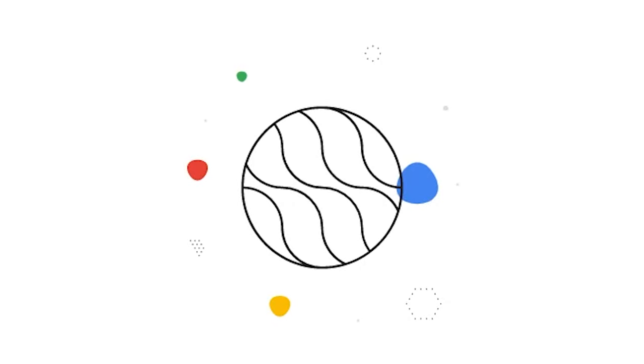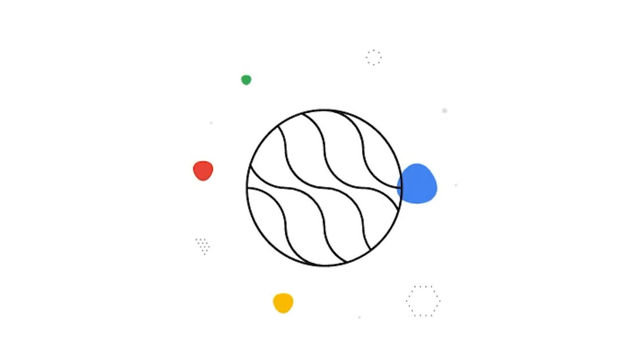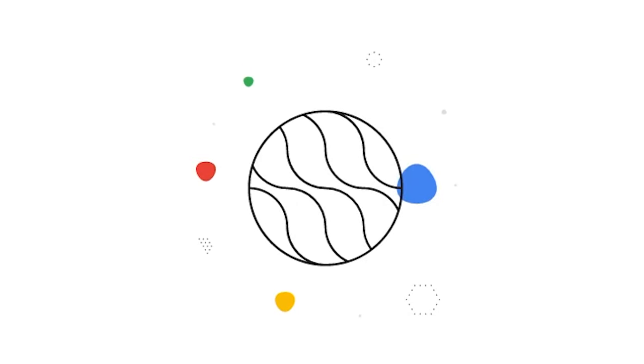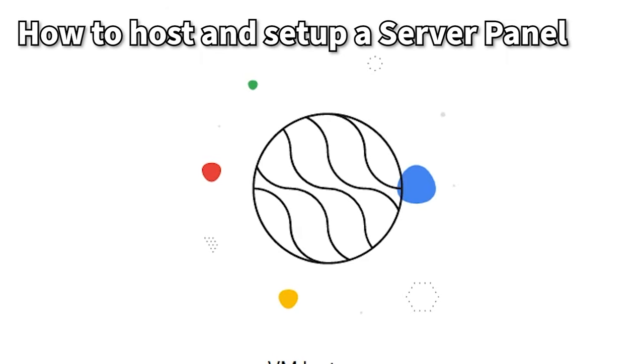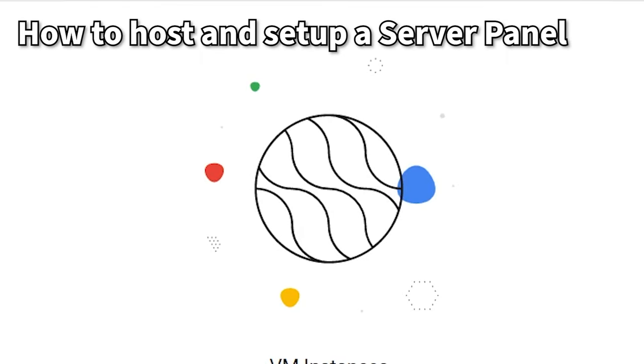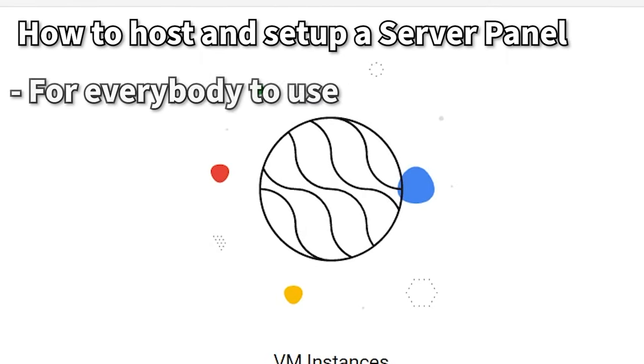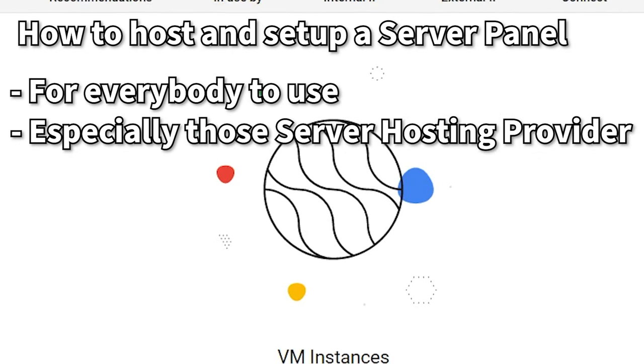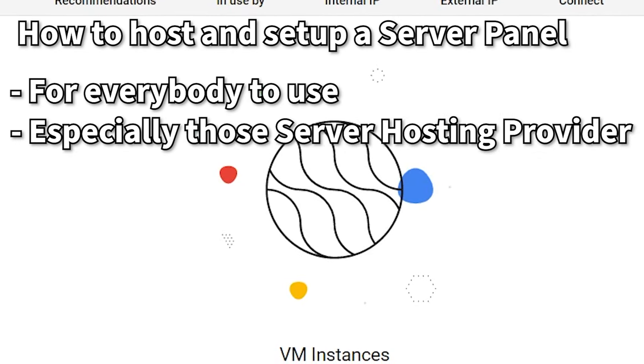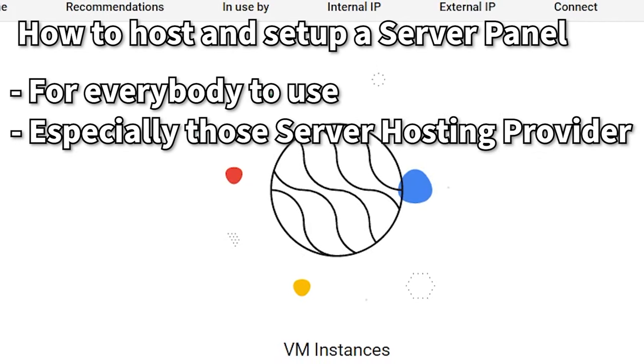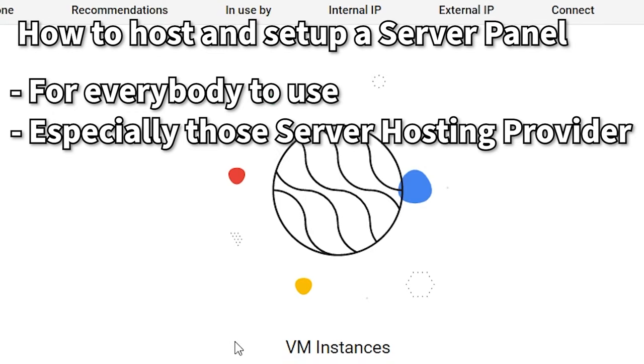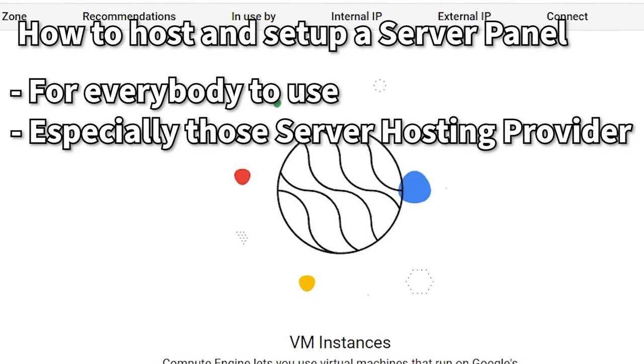Hello guys, welcome to my channel and to my new video. In this video I'll teach you how to host your very own server panel for everyone to use, especially if you're feeling lazy to do stuff and hate doing the console command thing.